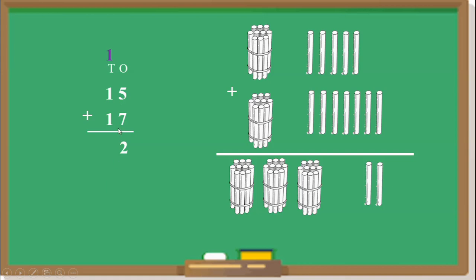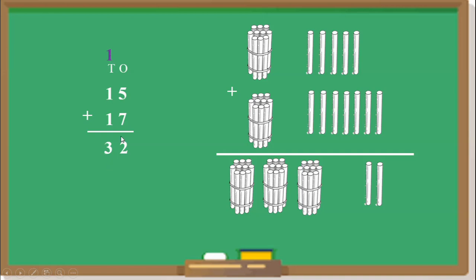We carry over this 1 to the 10's place. Then we continue counting the 10's: 1 plus 1 is 2 tens, and we add the carried-over 1, giving us 3. We carried over this 1 and we got the answer 32.